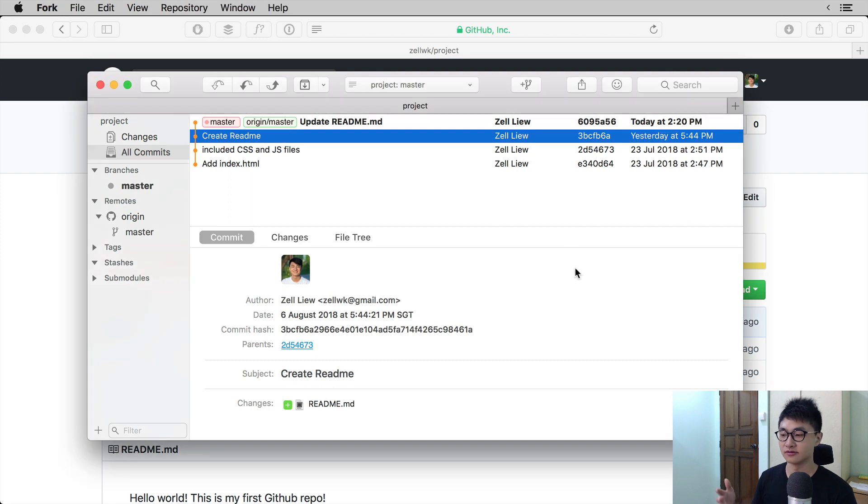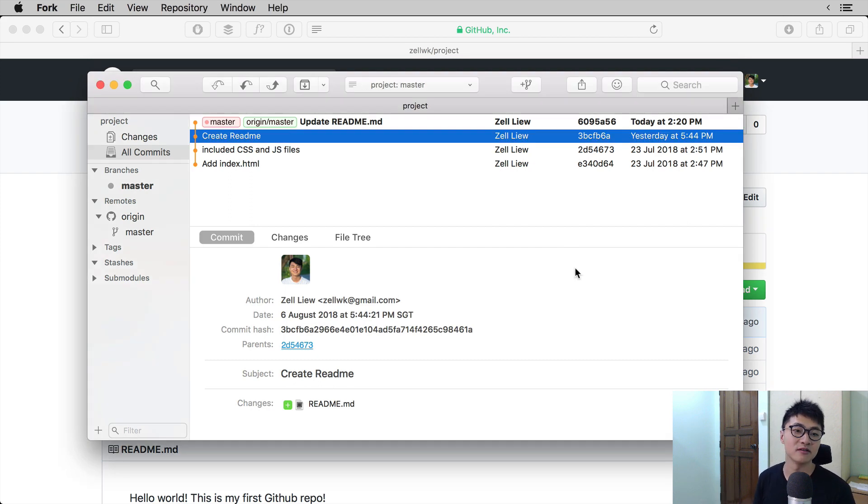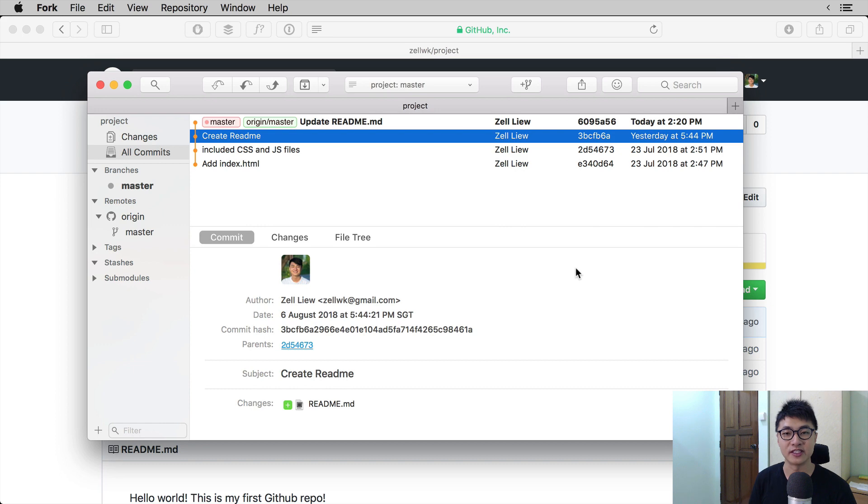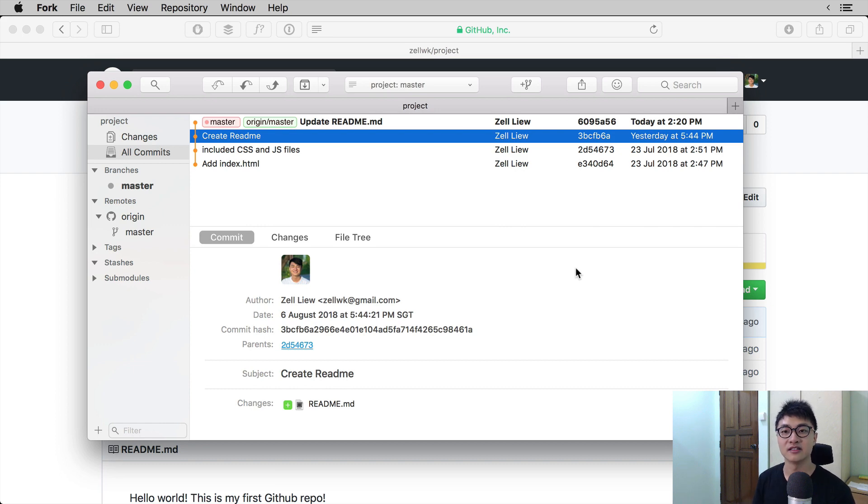So once again, our local repository is updated to the same one as the remote repository. And that is the difference between fetch and pull and how you update your local repository from the remote repository.